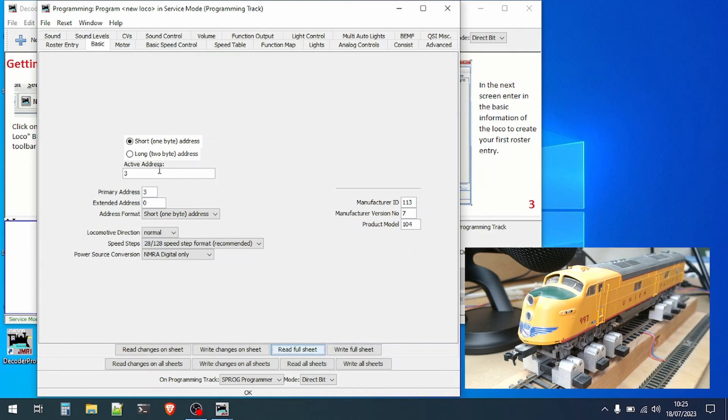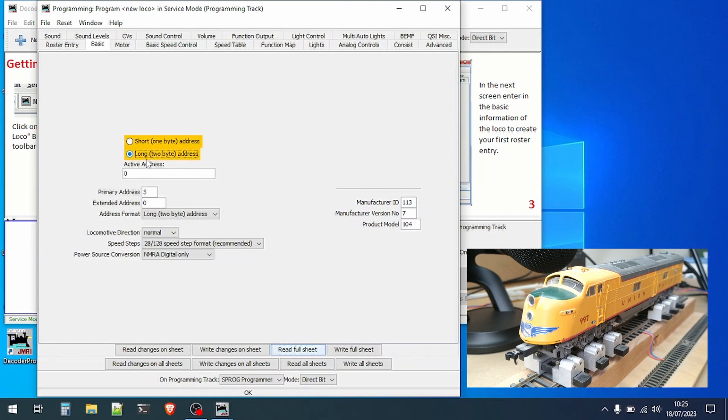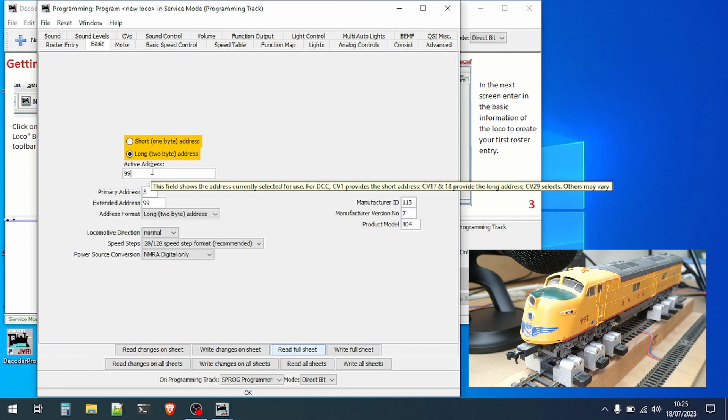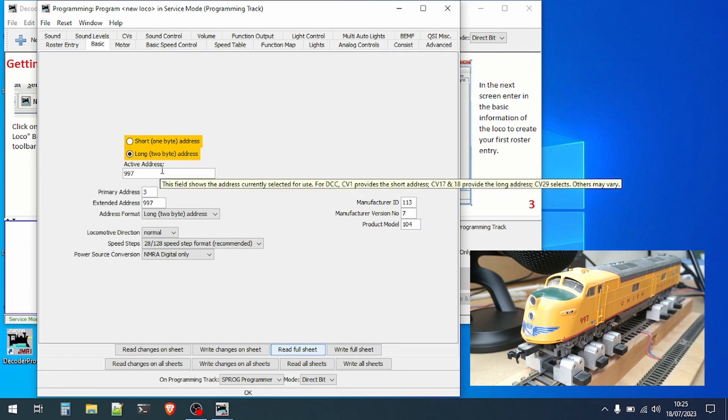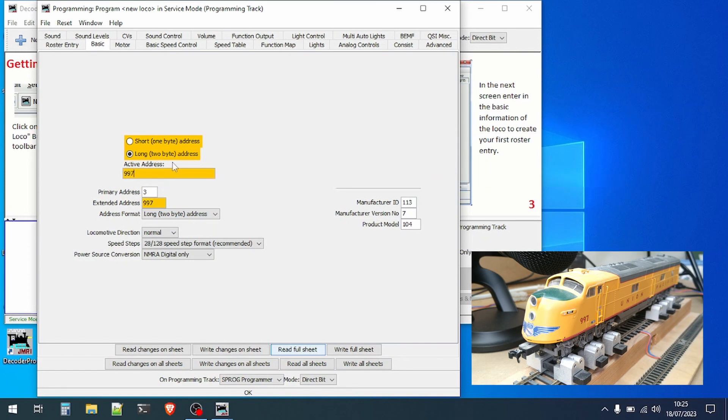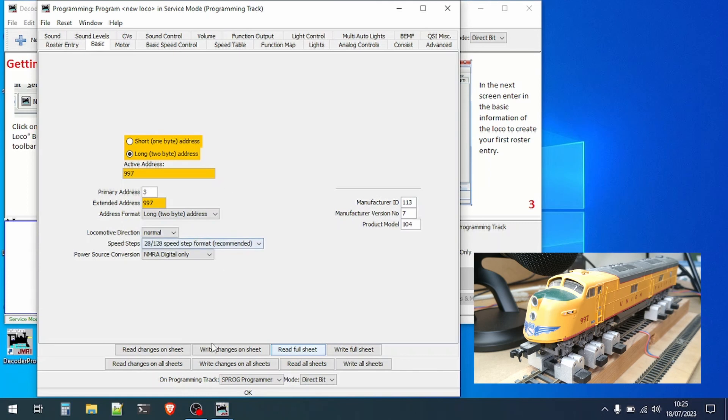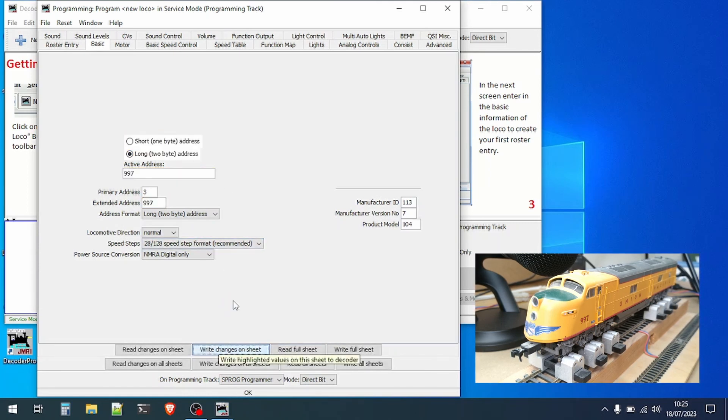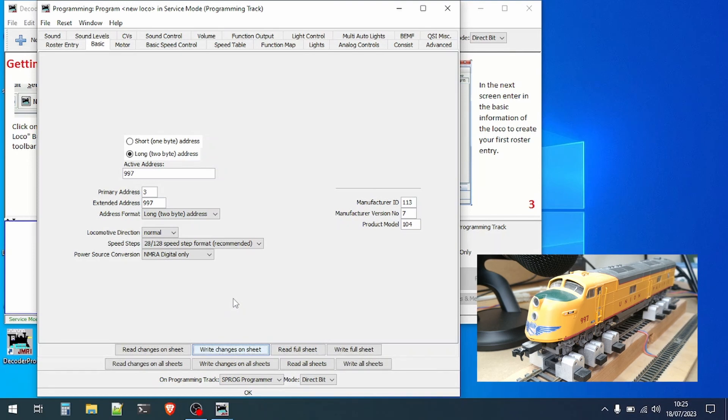We can see that this decoder is set to a short address of three. I want to change it to a long address so I can click the long address radio button and then type in the new address that I want. You can see the fields change to yellow to show that they are out of date with what's in the decoder. We now click on write changes on sheet to send everything to the decoder and that's our very first programming operation performed.